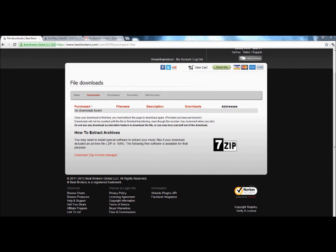Hey what's going on YouTube, this is another Beat Brokers tutorial here. Today's tutorial we're going to be talking about how to extract RER files once you purchase a beat that is compressed with RER.